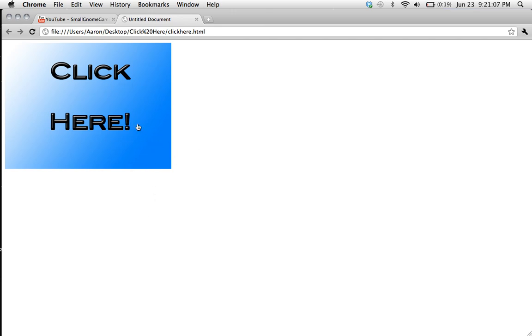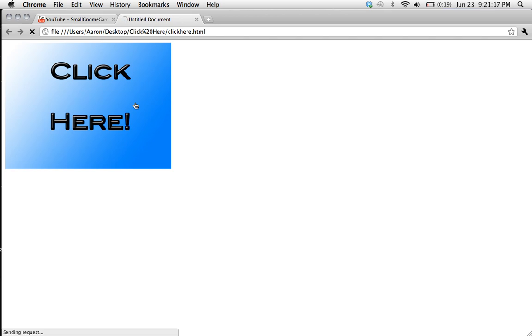And if you see the cursor changes to a little hand. So when you click on it, it'll take you to our channel. Right about now. Eventually it'll happen. Just the internet's so slow right now. Okay, there we go.